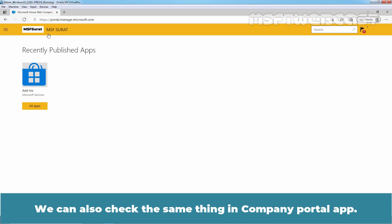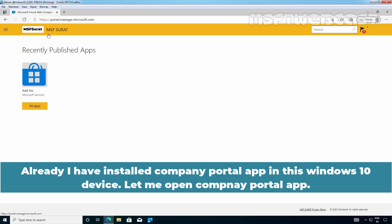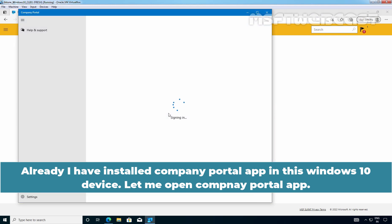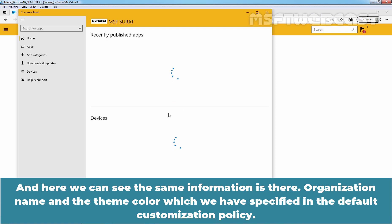We can also check the same thing in Company Portal app. Already, I have installed Company Portal app in this Windows 10 device. Let me open Company Portal app. And here we can see the same information is there.